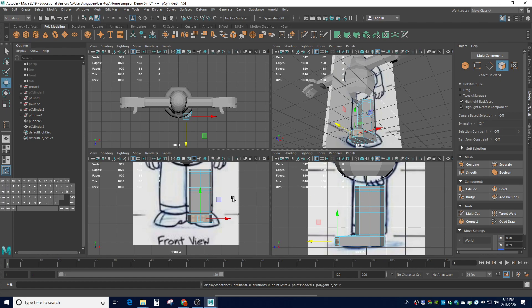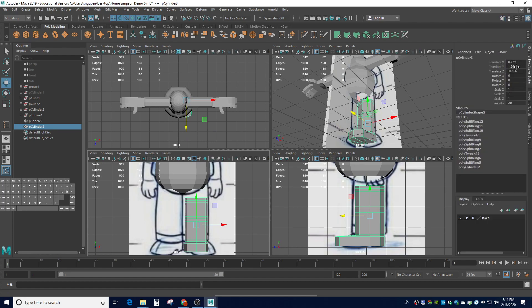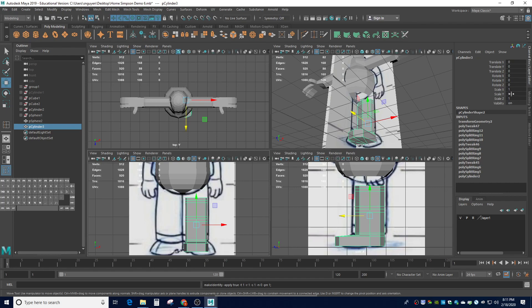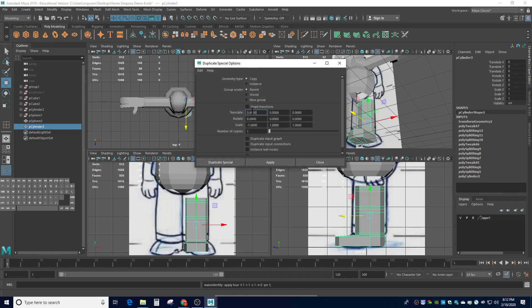Now that we're done with the right foot, we just need to duplicate it. I'm going to go back to object mode, click on the whole object, and go to freeze transformation - you can click the button or go to modify and freeze transformation. They both turn all the translates and rotates to zero and all the scales to one. Now we can duplicate it - go to edit, duplicate special, click the little box. I'm going to use a copy and the most important part is that we're going to scale it off the x-axis in the negative one direction, and hit apply.